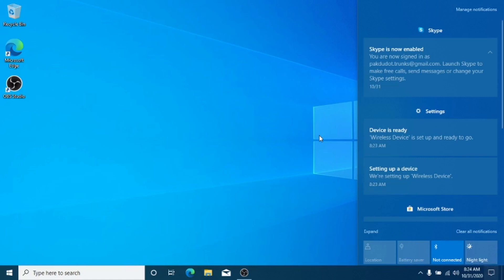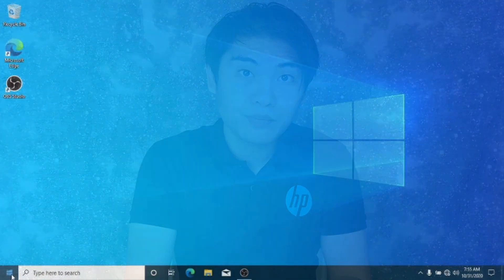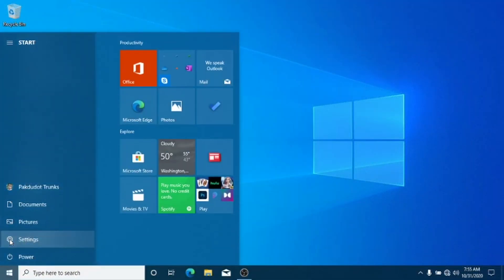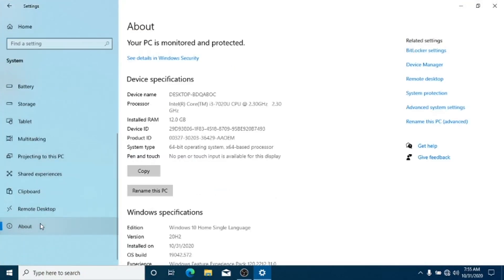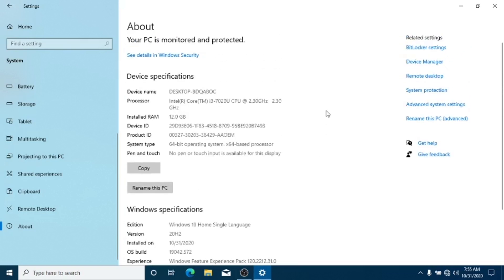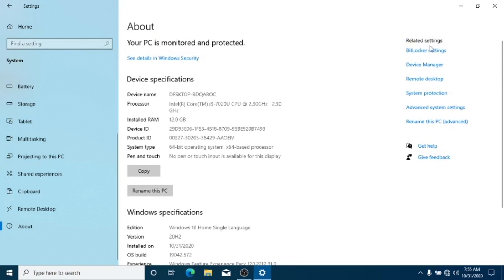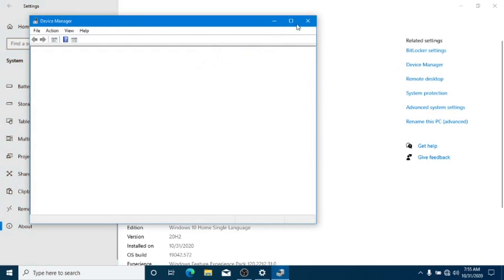Third is the Device Spec on the Settings menu. Go to the Settings menu, then System, then About. Here they added a copy button so you can easily paste it on a help desk support or anywhere or to anyone that needed your system specs. They also added on the right corner of the menu classic Control Panel capabilities such as Device Manager, Remote Desktop, or rename a PC.